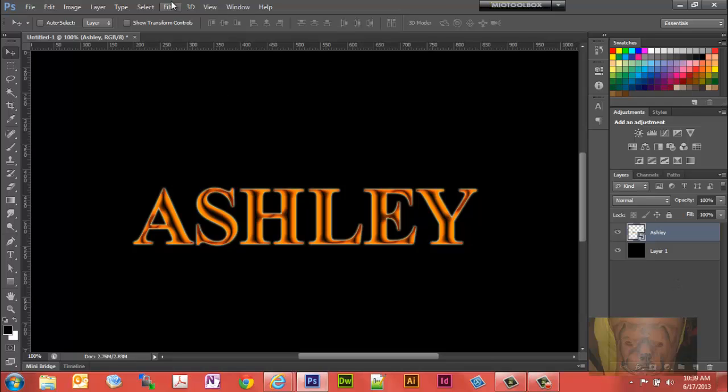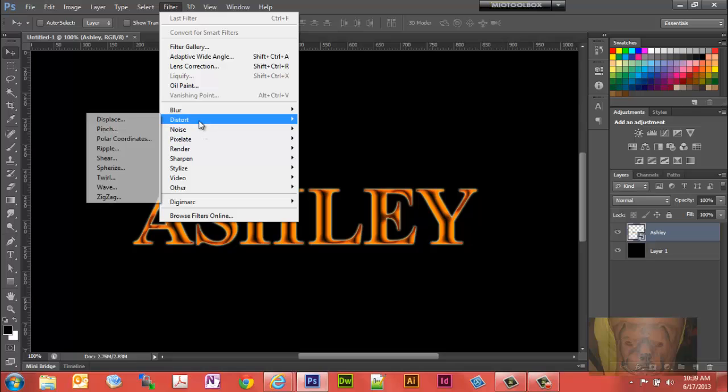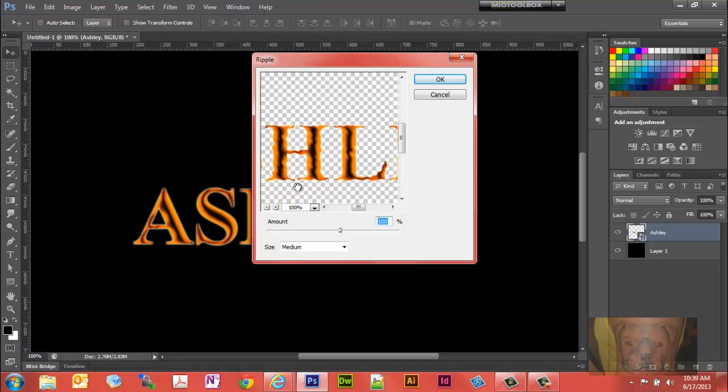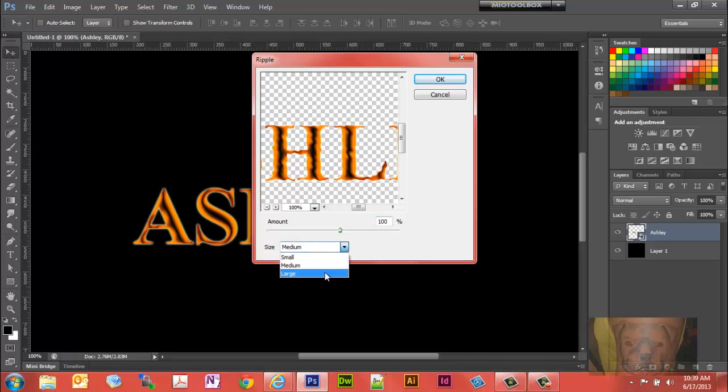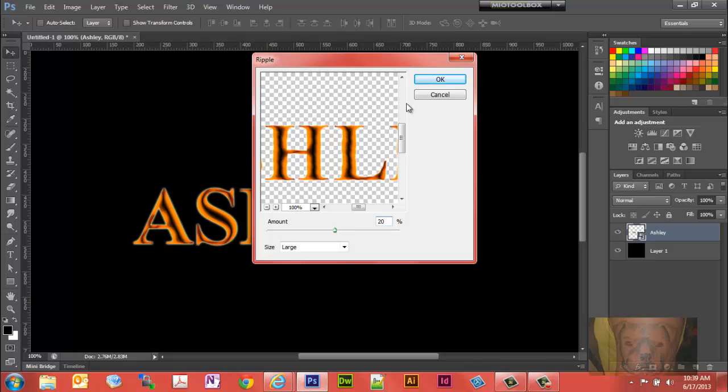Now that we have the smart object, let's go to our filter command and let's go to distort, ripple. I believe the default is medium. Let's set it to large and let's take the amount value down to about 20%, just a little bit of ripple effect there. Select okay.